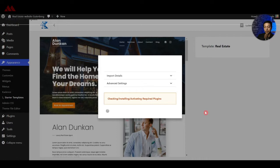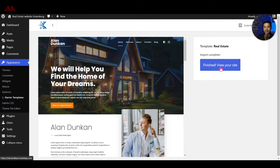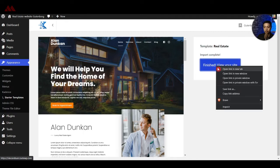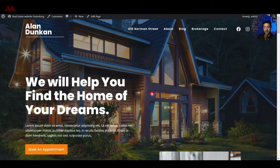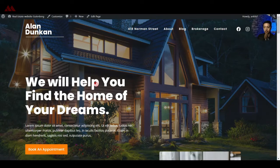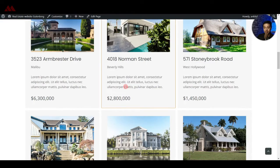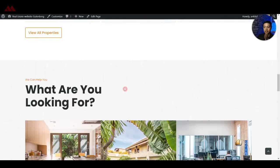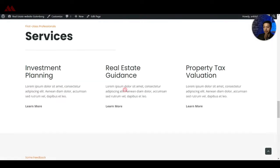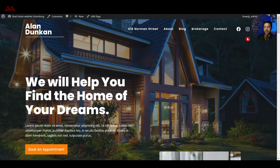You can subscribe to their newsletter, but we are going to skip that and start importing. This will take a few minutes to import all the plugin data and content. Once the import is done, click the button to view our website. Here is how it looks on the front end — we have our logo, menu, social media icons, and a big hero section, all done using Cadence theme and Cadence Blocks plugin.